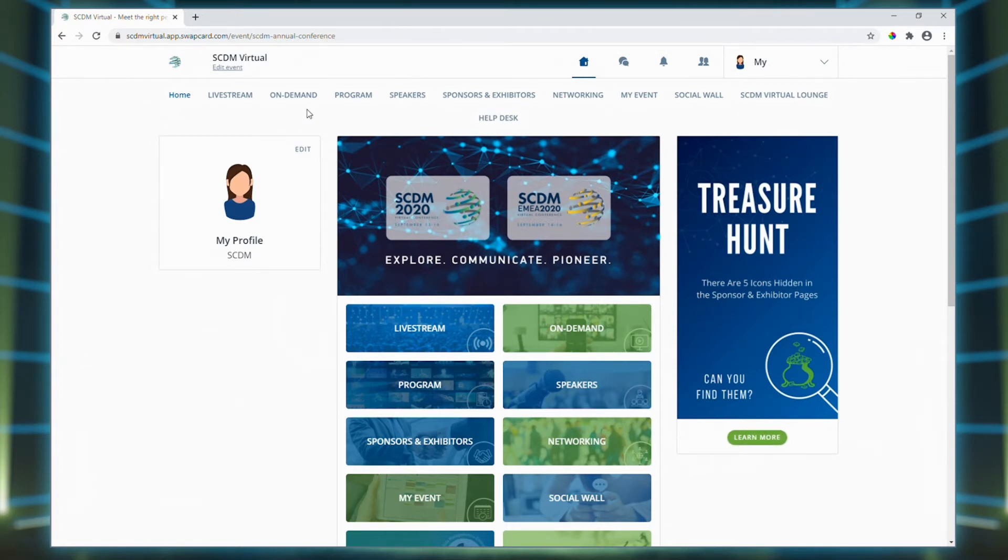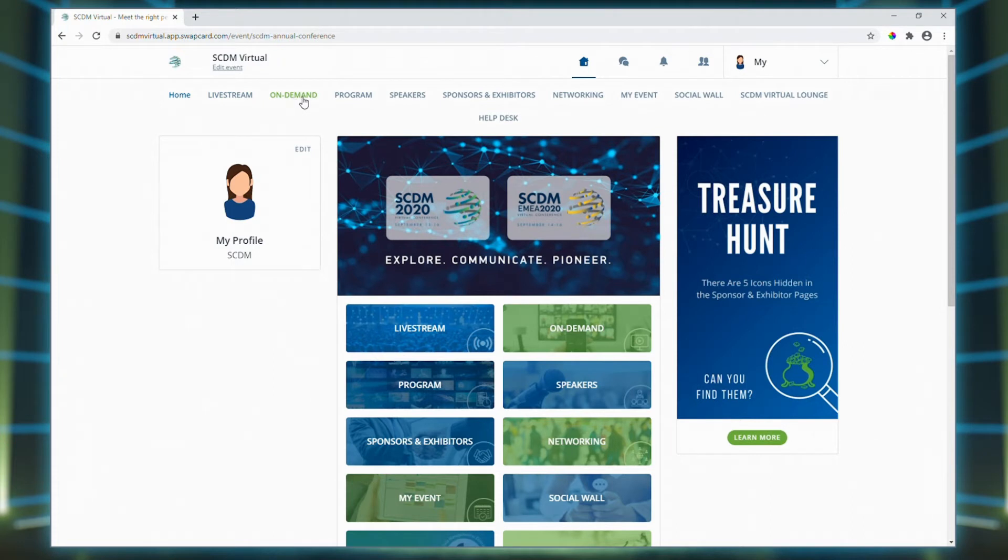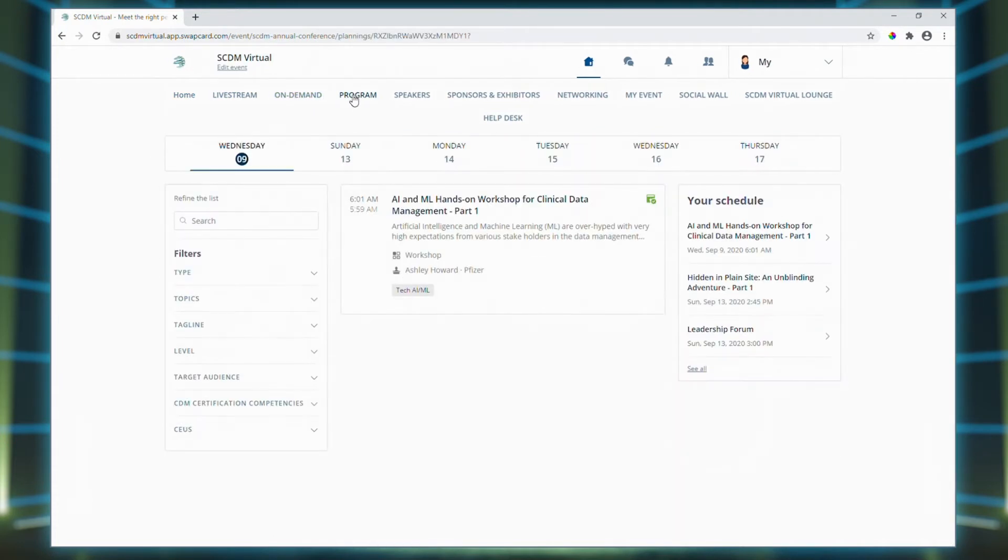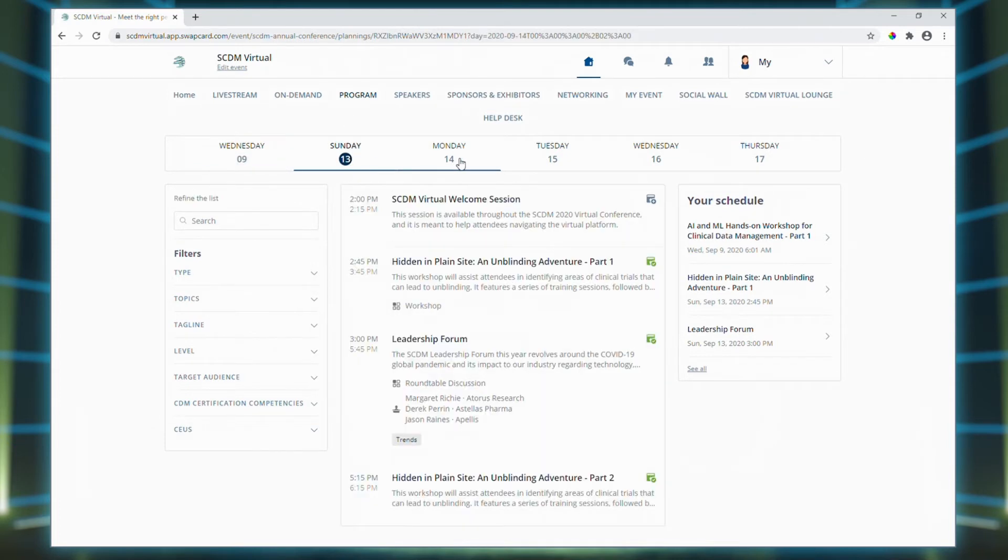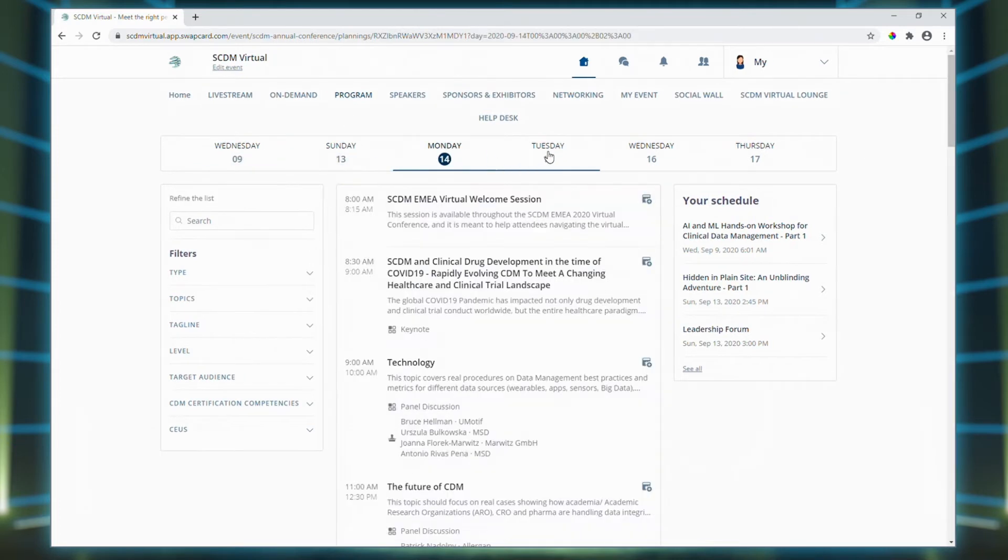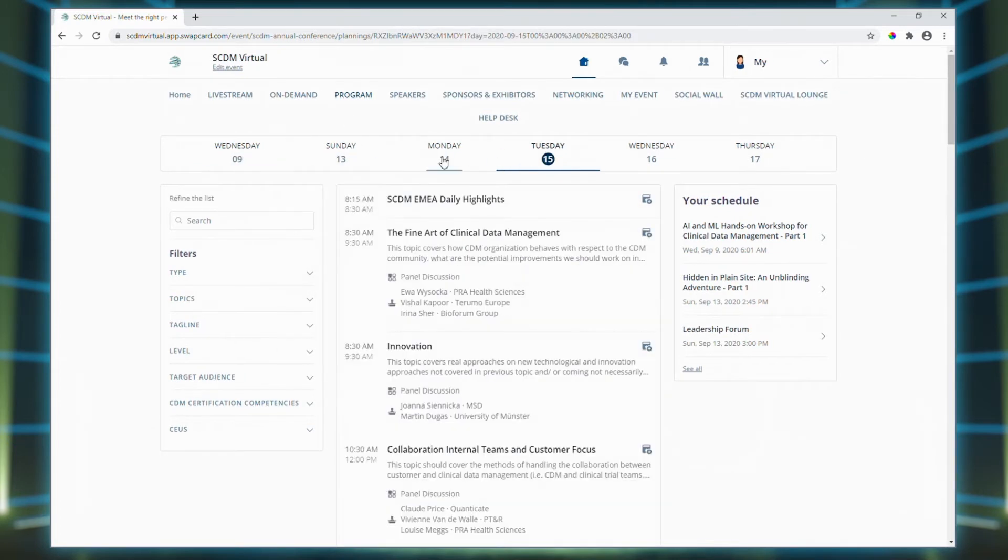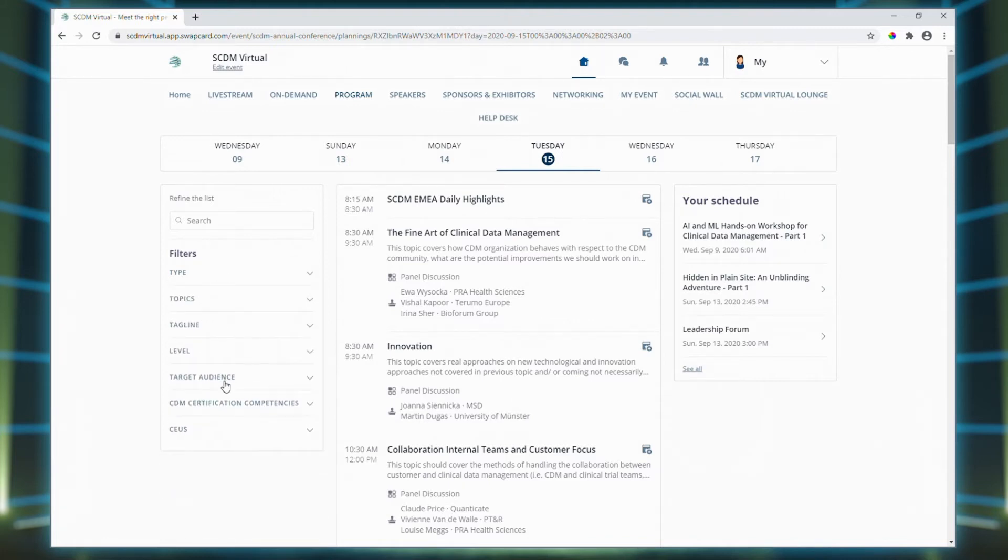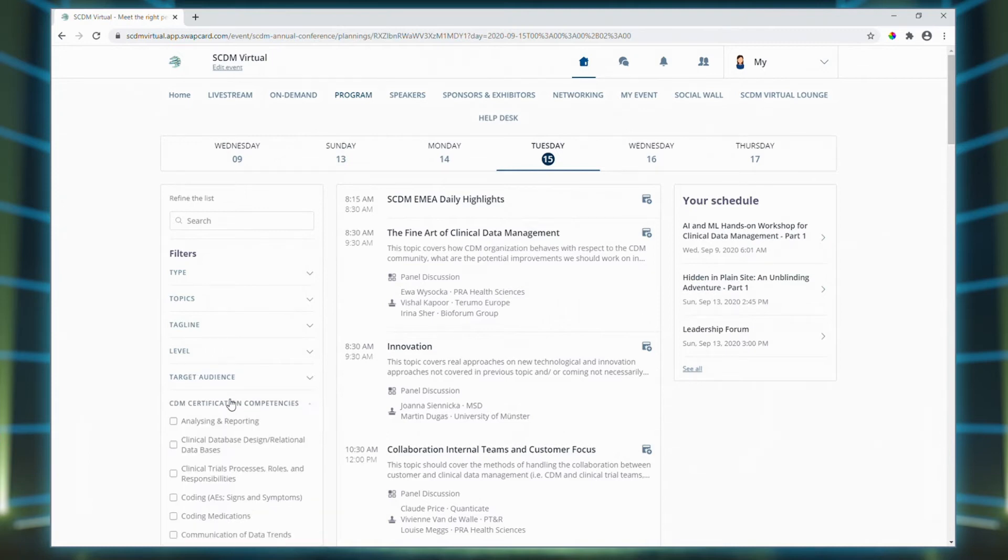Moving back up to the menu bar, you can click on the live stream for live sessions and click on the on-demand button for all the pre-recorded content. With the program tab, you can scroll through all the sessions across the four days. You can also filter the sessions according to type, topics, tagline, level, target audience, CDM certification competencies, and CEUs.